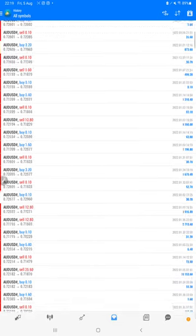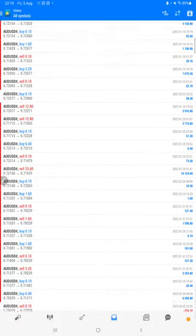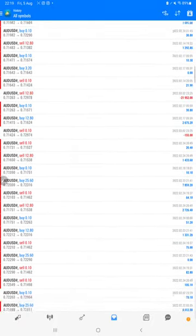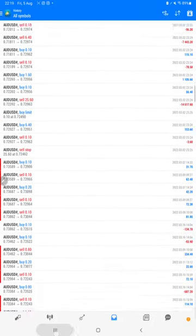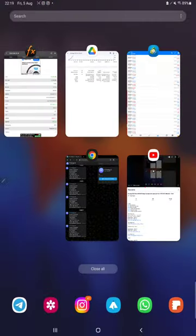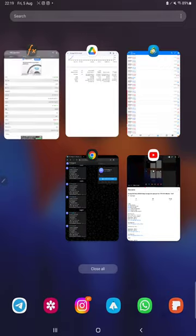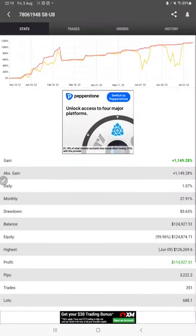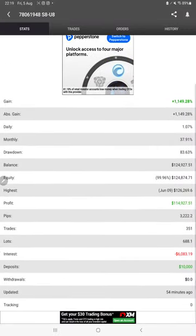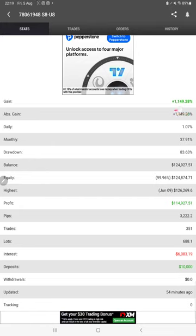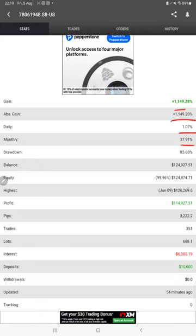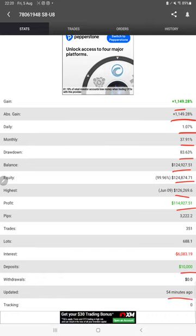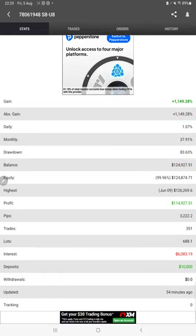Here we can check each and every trade and how much profit and loss we have booked. The strategy is connected with mafx book so we can check all the statistics here like total percentage of gain, absolute gain, daily return, monthly return, drawdown, current balance, equity, profit pips that we have achieved, and 54 minutes ago it was updated.